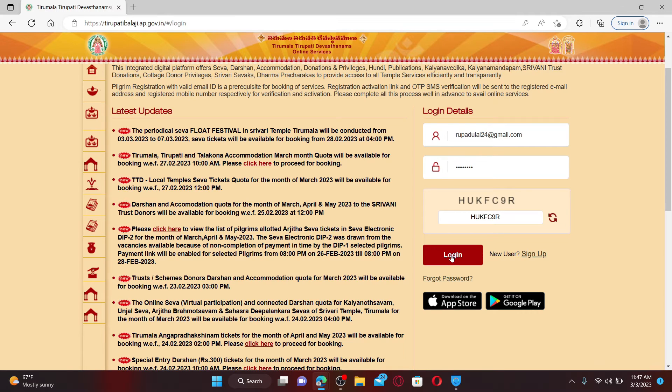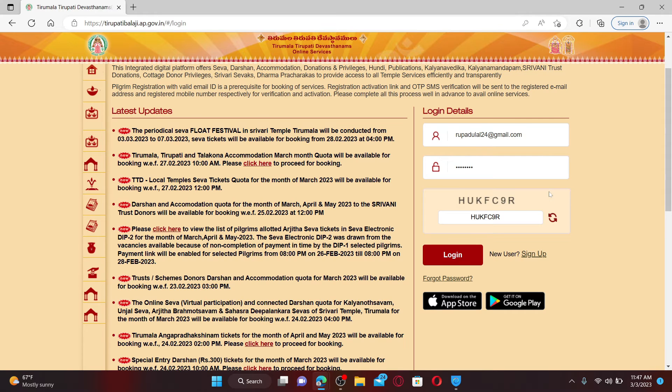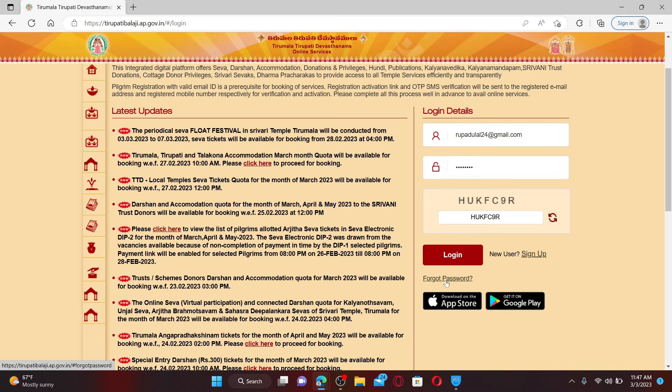That is how you can easily access your TTD account. If you don't remember your password during the login process, you can get help by clicking on forgot password and follow the instructions which can help you reset your password to a new one.